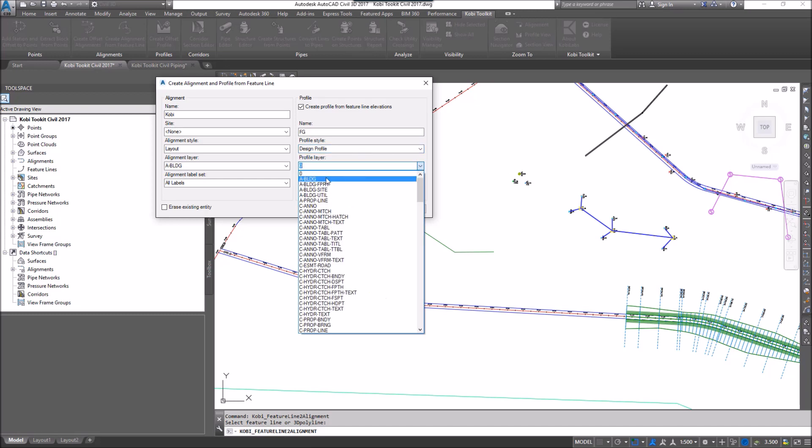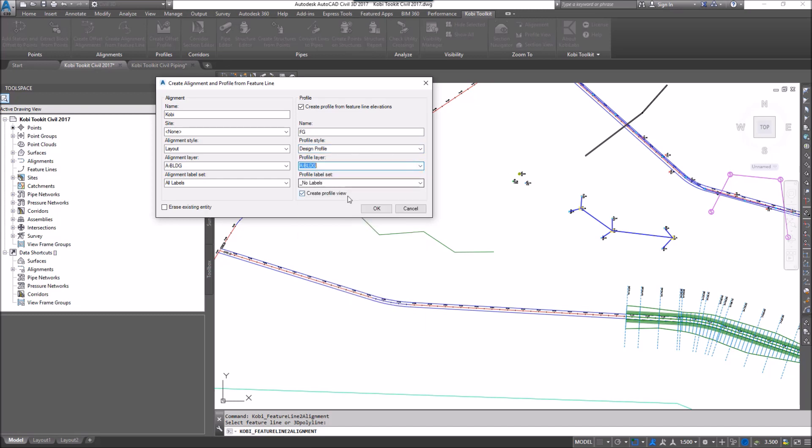Which layer do I want it to go on? I'm going to put it on the same layer, A building. And the Profile Label Set, I'm going to go ahead and just say Complete Label Set. And I can also go ahead and create a profile view when I'm done.